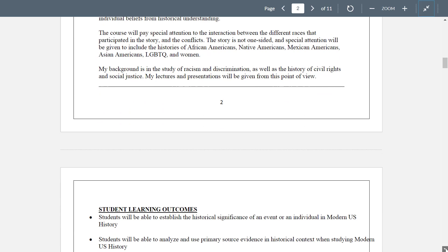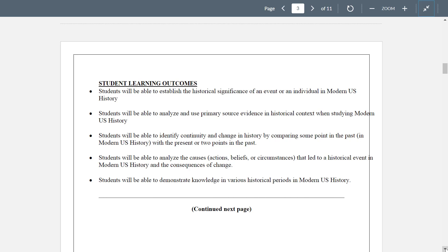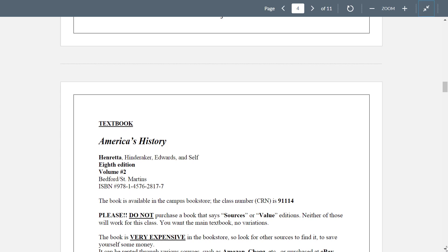Student learning outcomes is very important — this is what the campus is expecting that I'm going to teach you. Please read these and understand this is what you're learning in this class. If you have any questions about that, let me know.